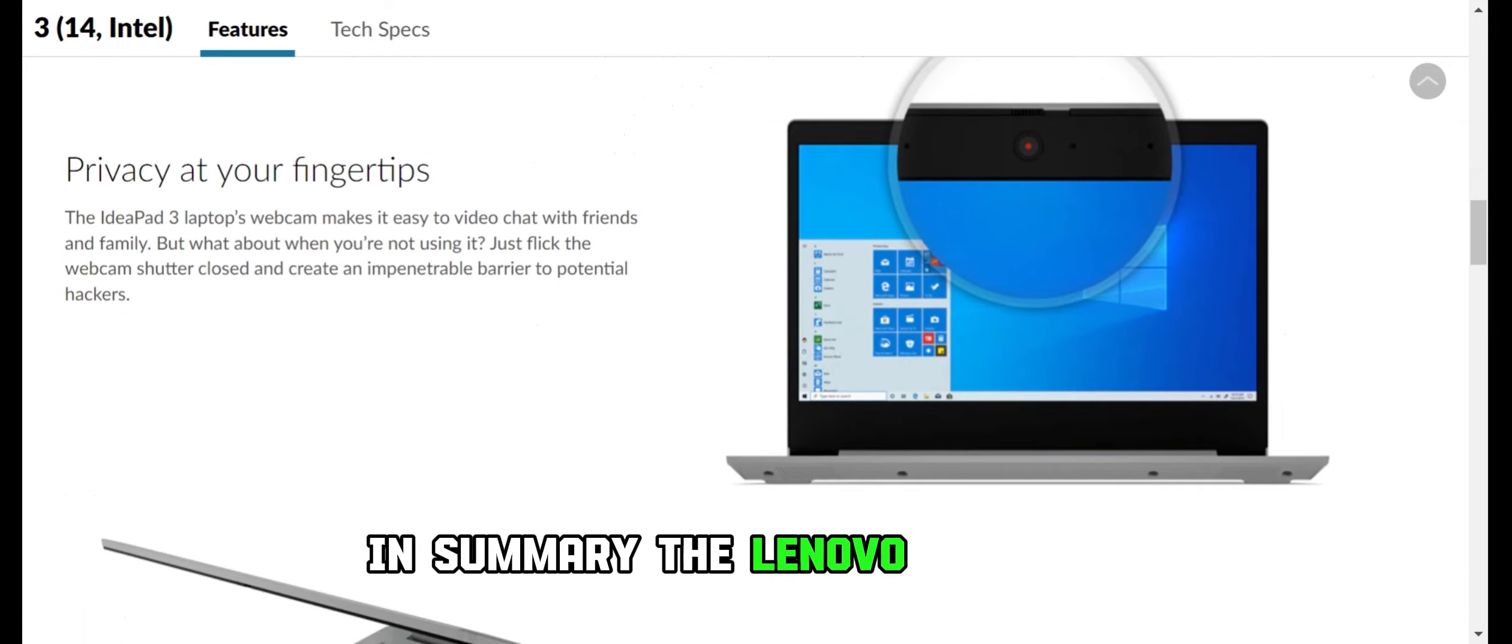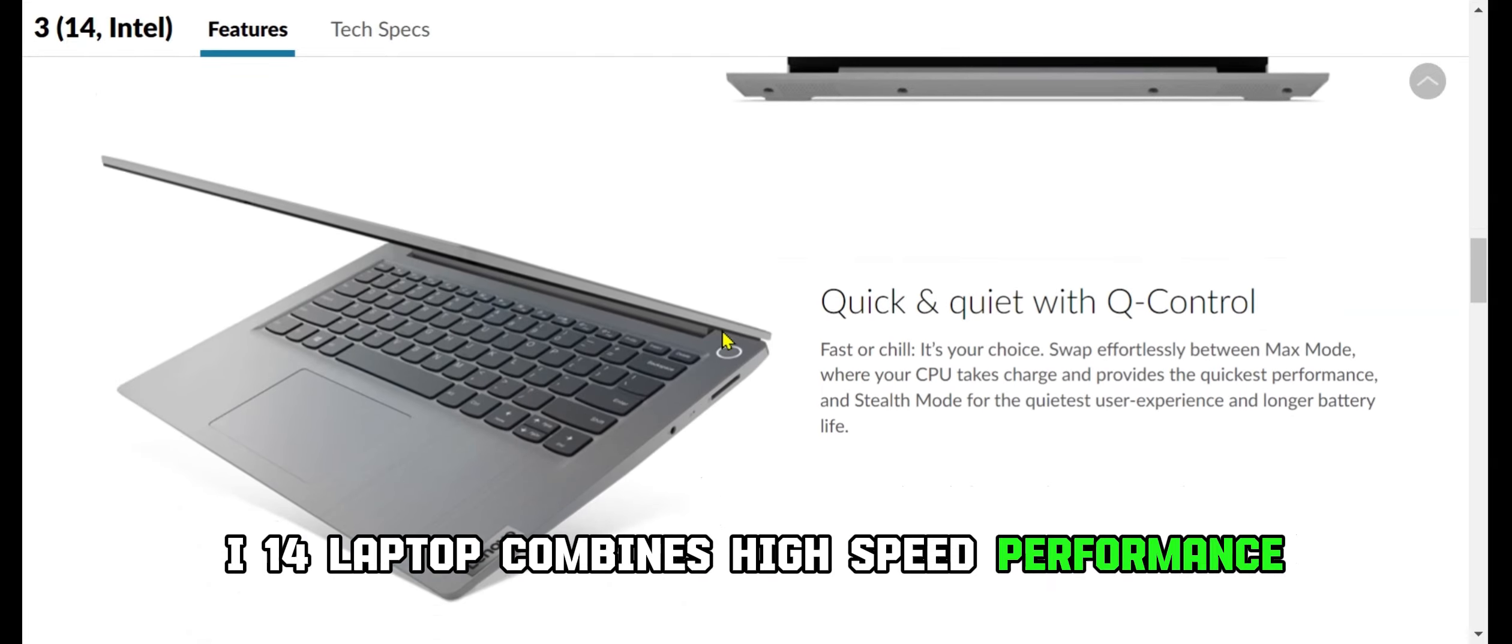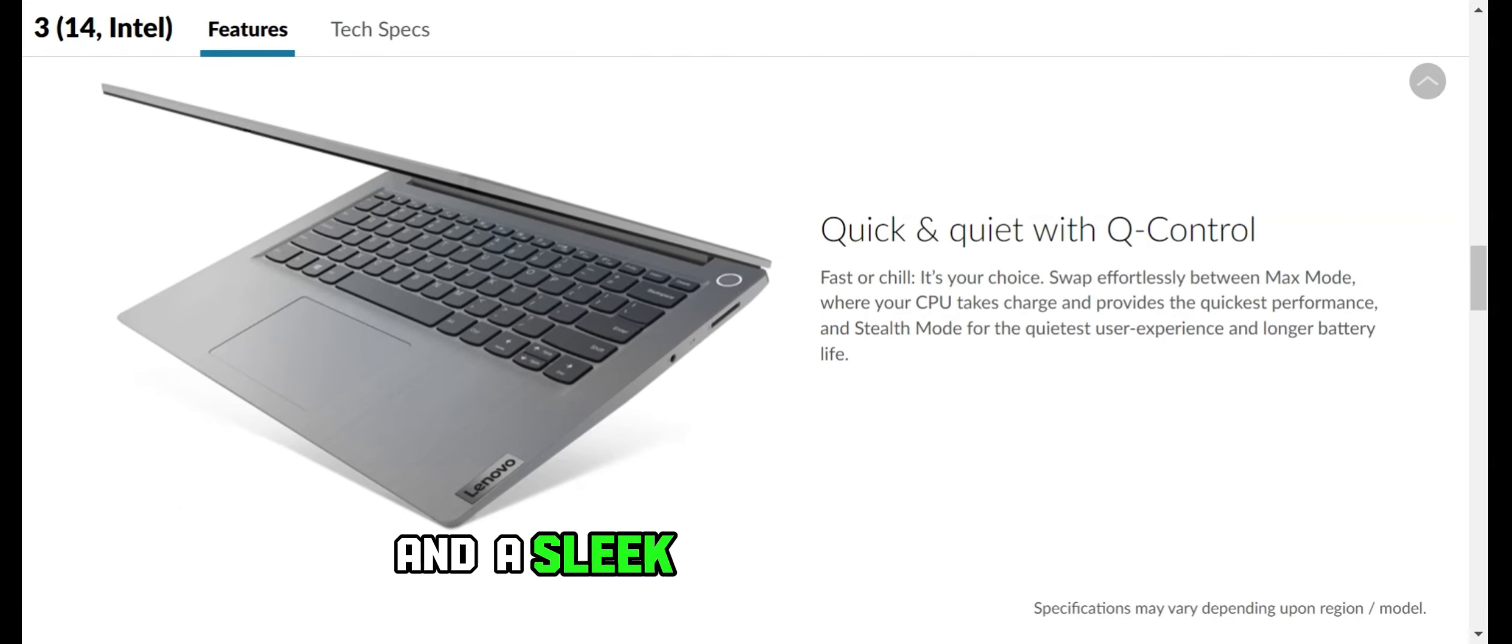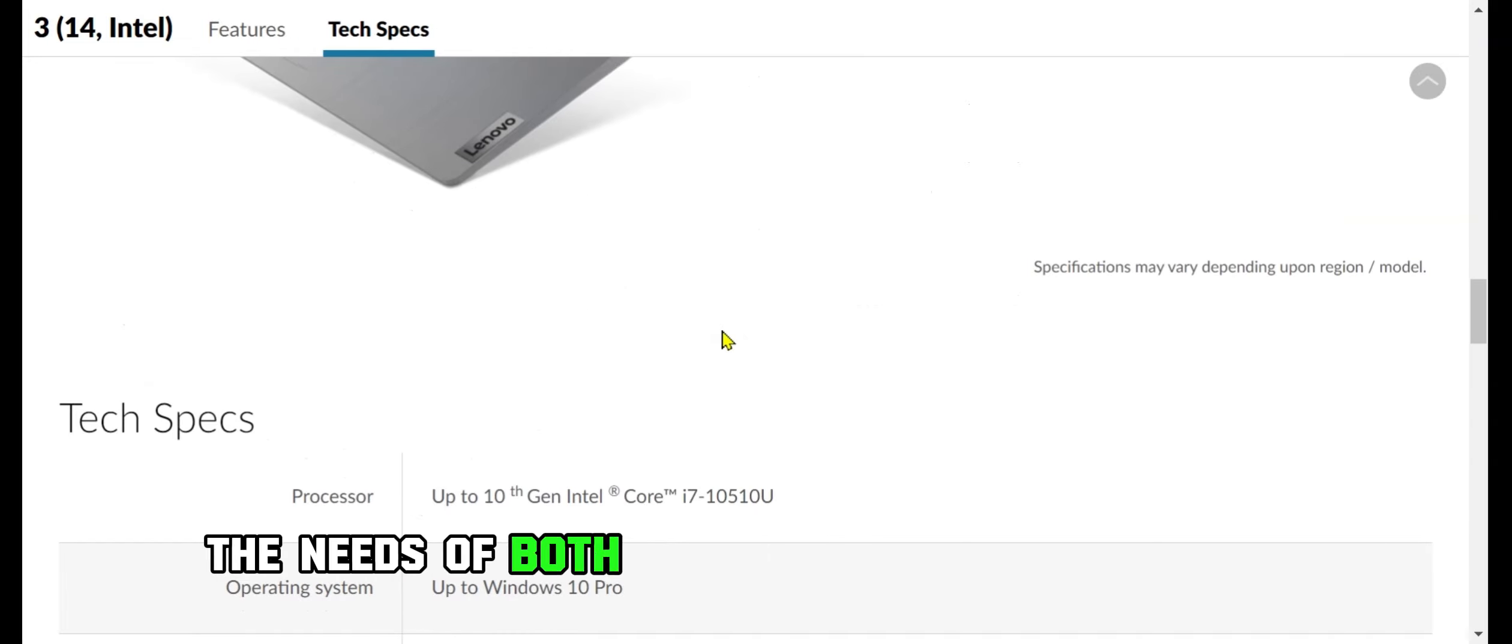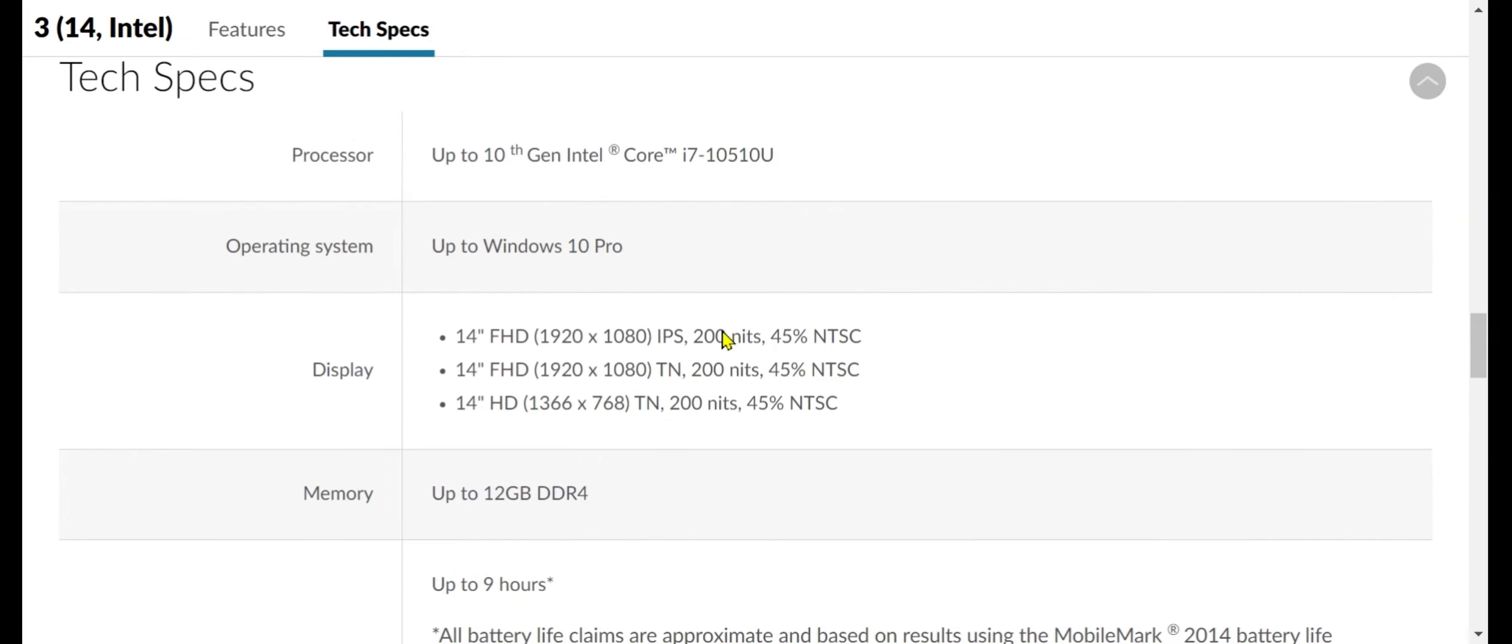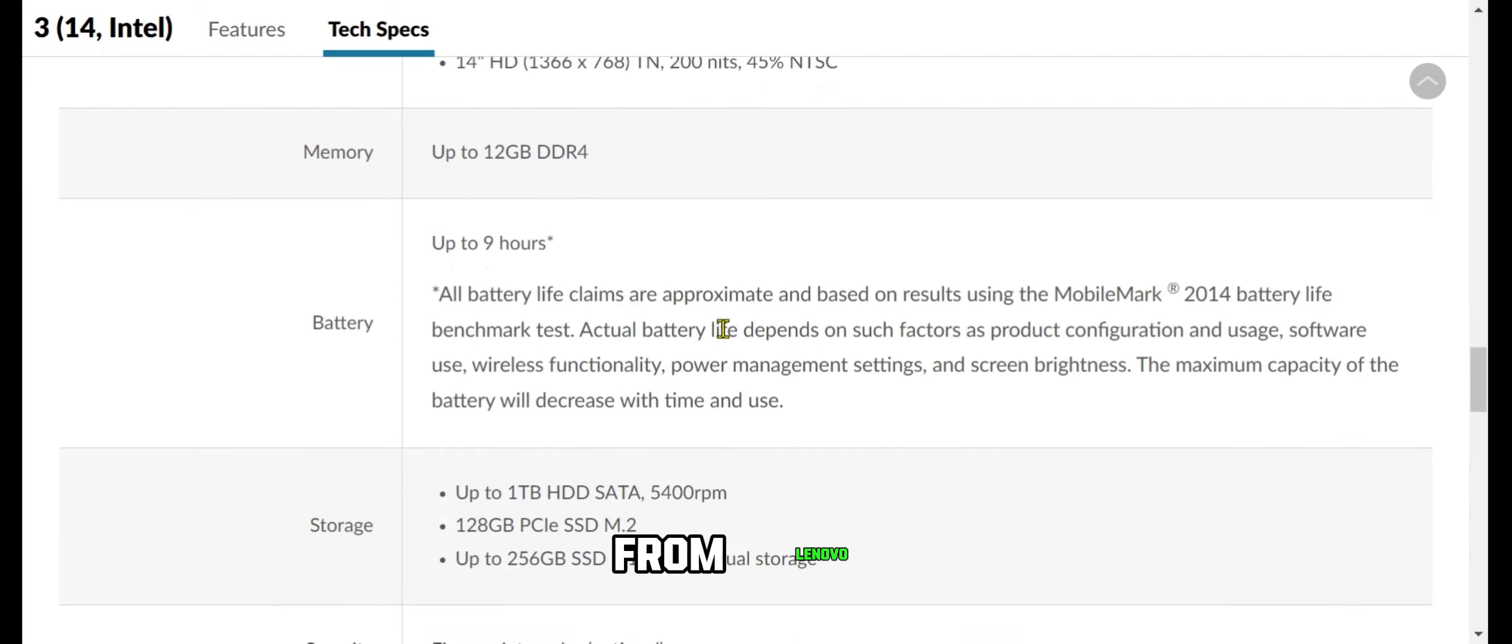In summary, the Lenovo IdeaPad 3 i14 laptop combines high-speed performance, enormous storage space, and a sleek design to cater to the needs of both students and business users. Elevate your computing experience with this Platinum Gray Marvel from Lenovo.